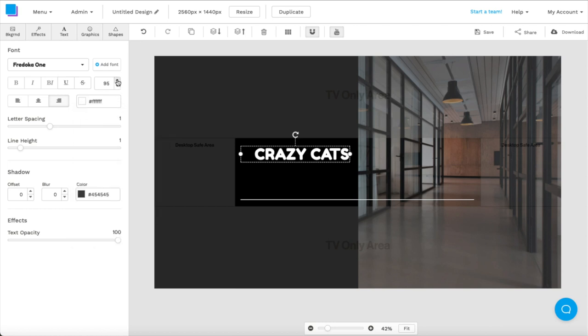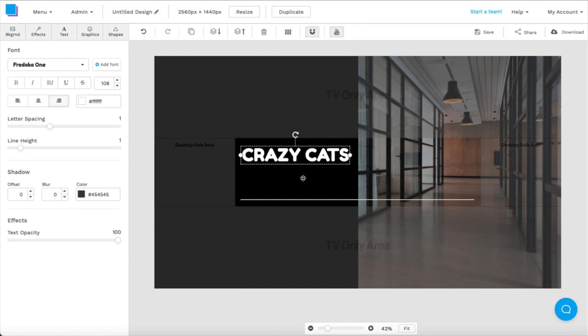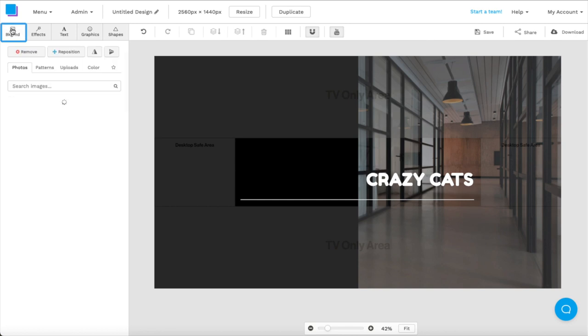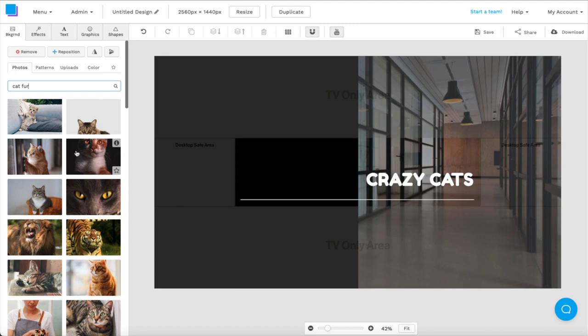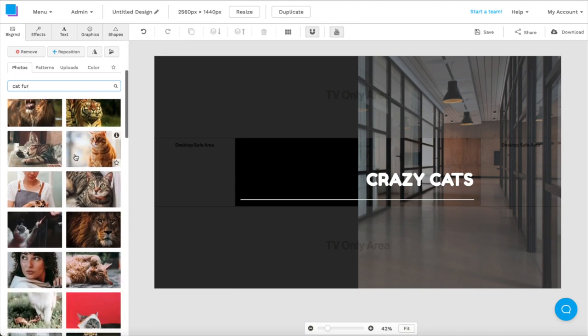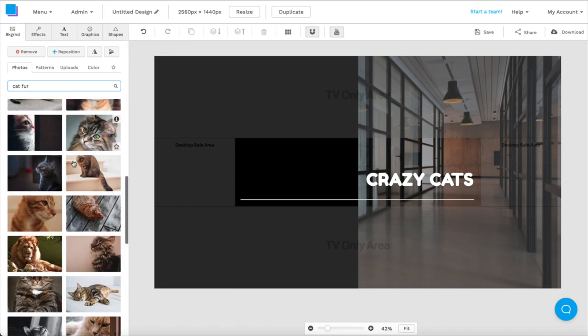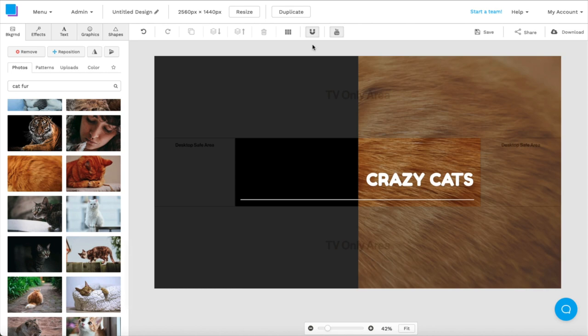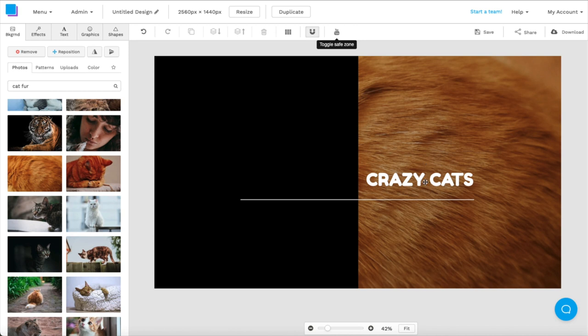Next, I'm going to increase the text size to make it a little bit bigger, and I'm going to drag it over to the right side of my canvas. I'm also going to change the background image as well. So if I go to the background tab in the left corner, I can search through a whole bunch of stock images that Snappa offers. Since my YouTube channel is related to cats, I'm going to search cat fur and see what we can find. This image looks pretty good, and I'm going to toggle the safe zone button just so I can see how my full canvas looks.